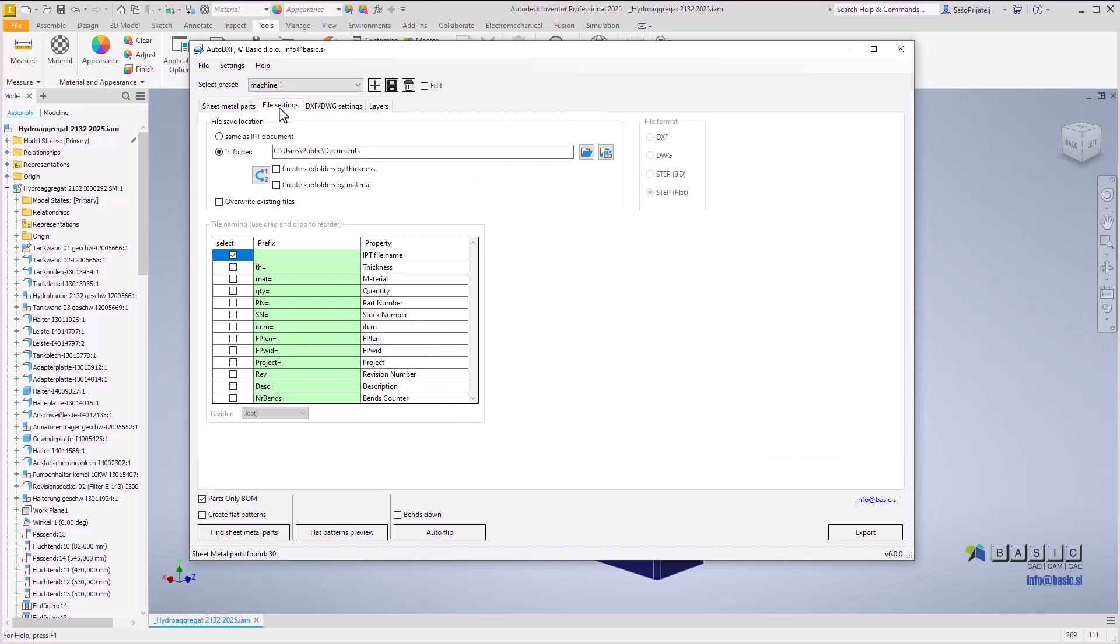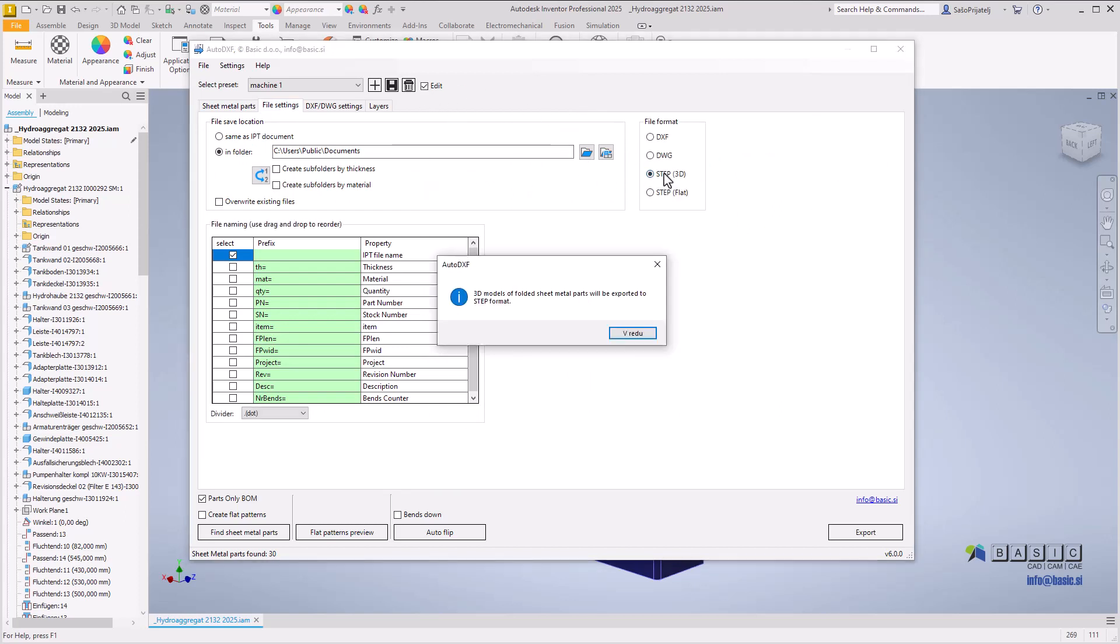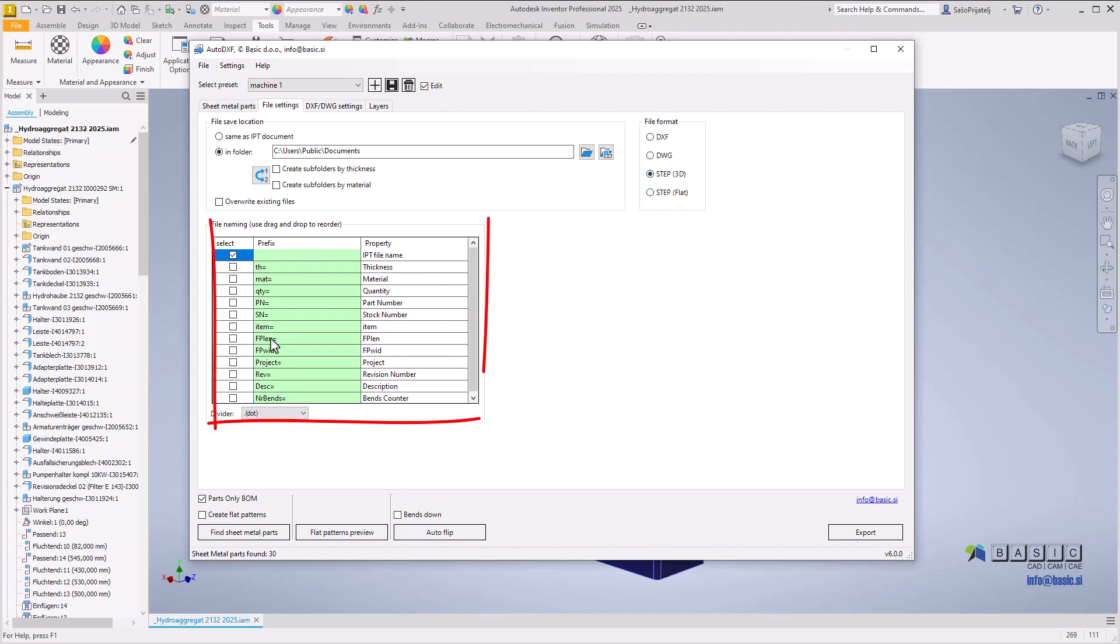Auto DXF version 6 now also supports exporting STEP files, allowing you to export 3D models of bent parts or flat patterns to STEP format. The file naming system is the same as for DXF or DWG export.